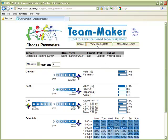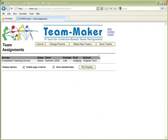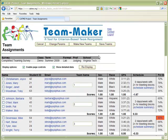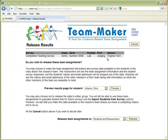Let's go back to the teams we formed and save them. Once you've saved the teams, you also have the option of releasing the information either to the students, the research team, or both.